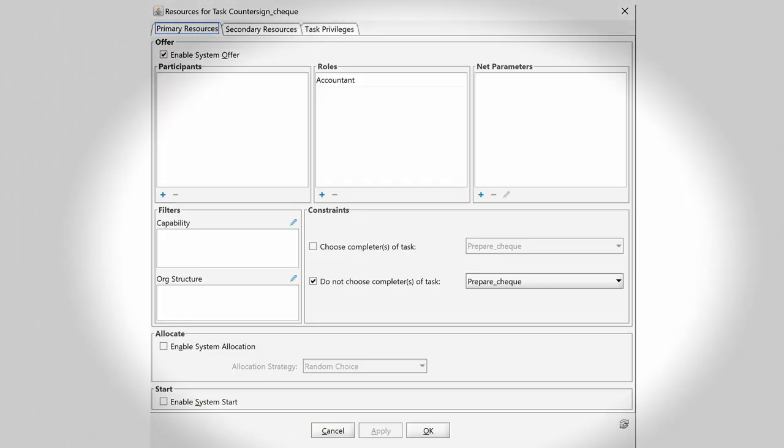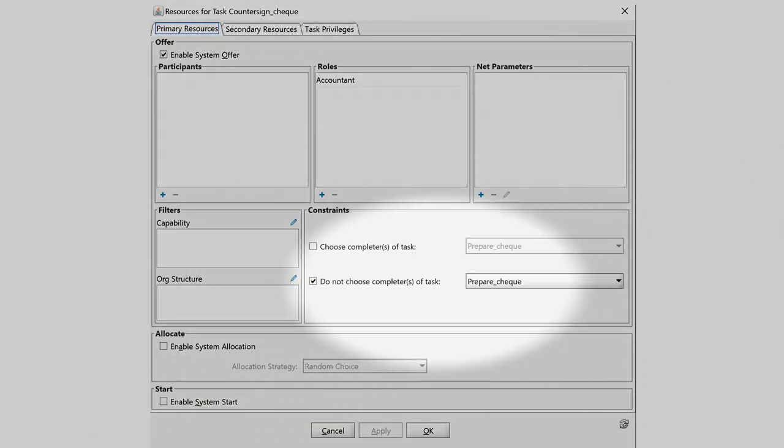In YAWL this can be implemented by the constraint 'do not choose Completer of Task' as you can see here in the resource dialog of the YAWL editor.